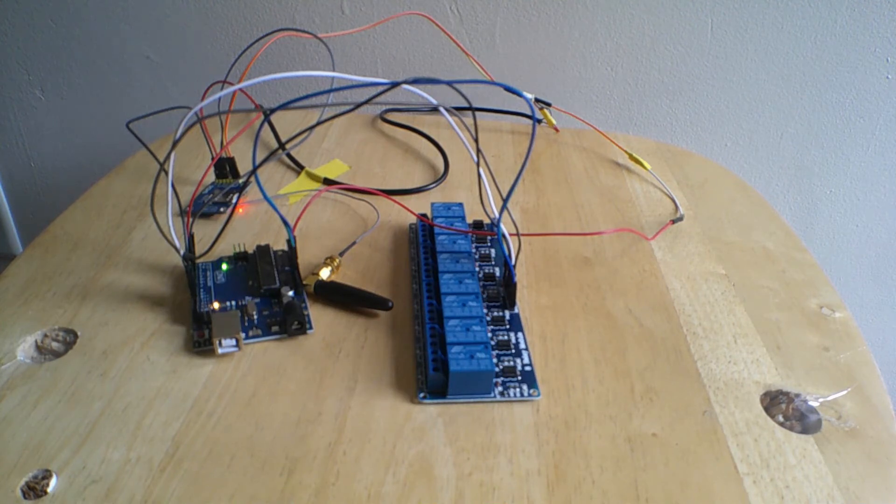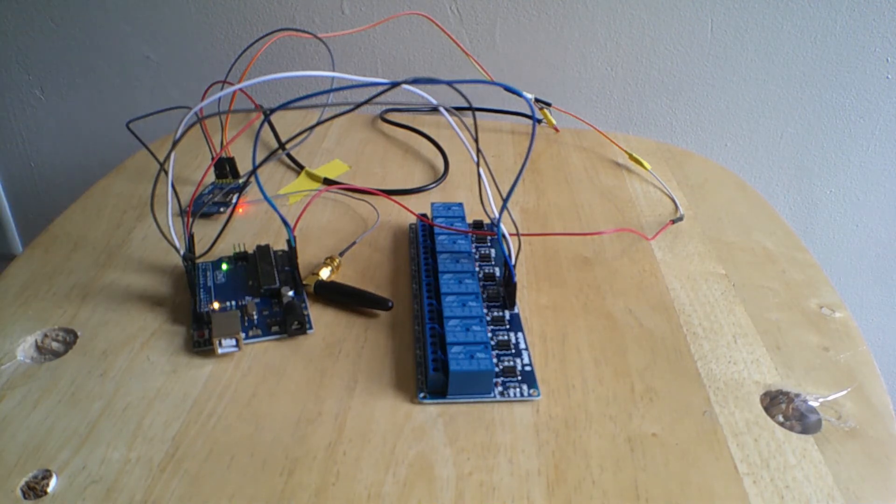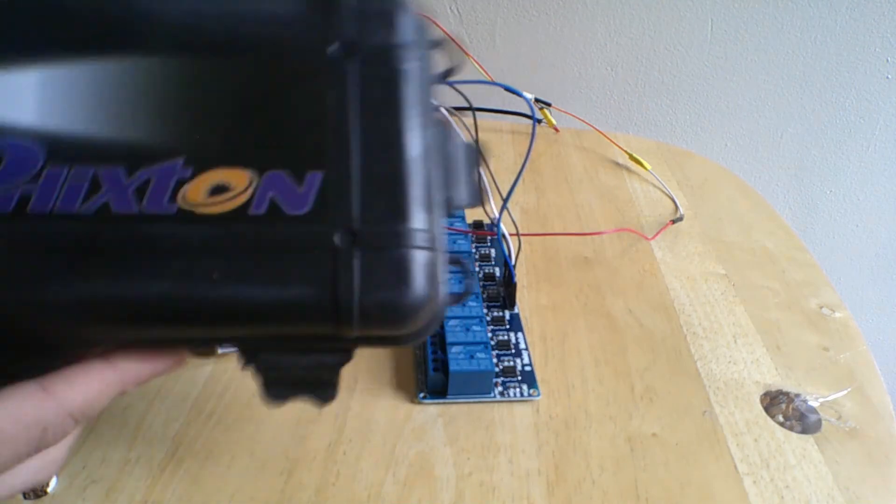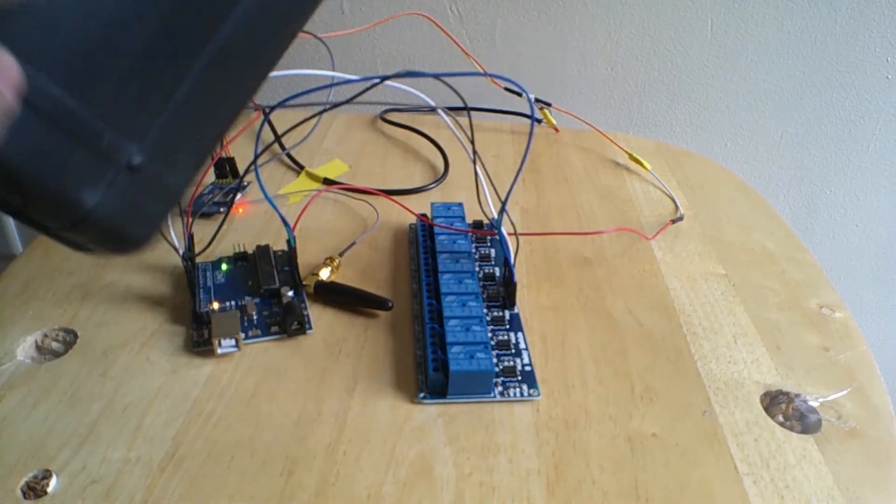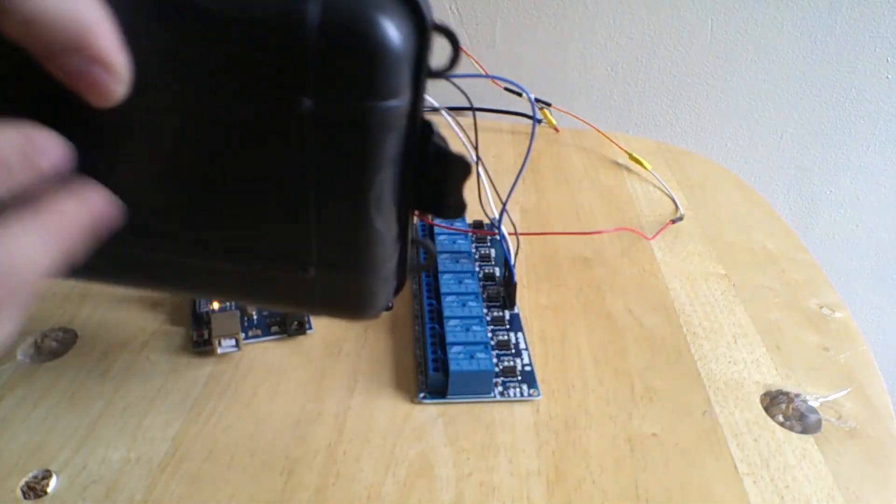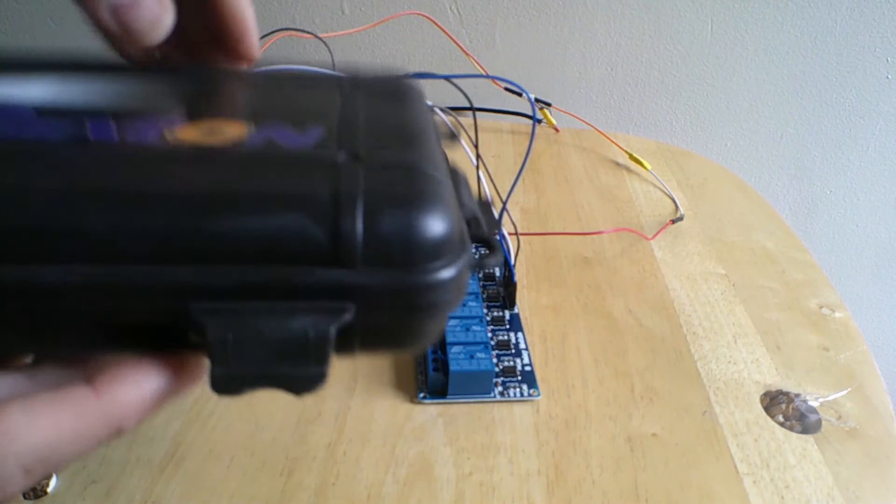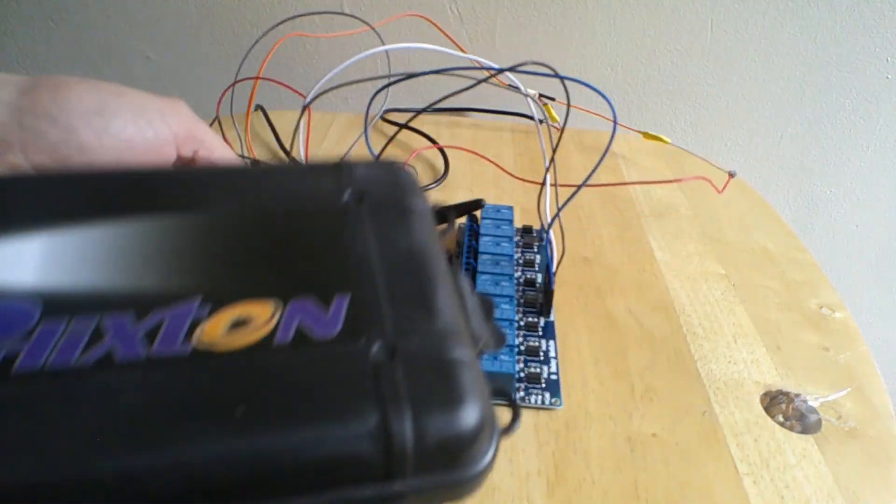And in part three, I will have everything in this case, in this little case here. And the wiring coming out of it and hidden underneath the dash.